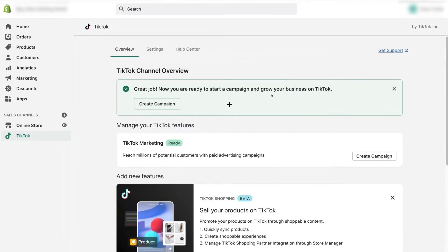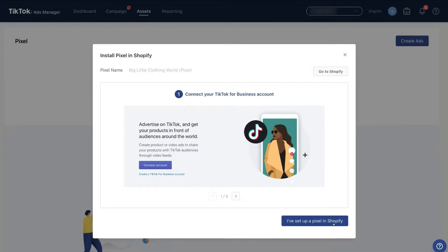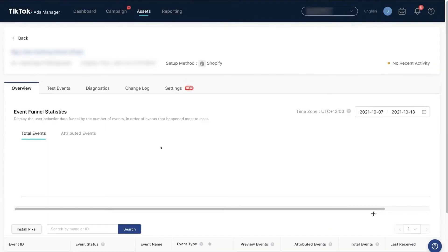Click 'Finish Setup' and it will say: 'Great job, you are now ready to start a campaign and grow your business on TikTok.' Go back to your TikTok Pixel page and click 'I have set up a pixel in Shopify.' This confirms that both your Shopify and TikTok Business accounts are connected. You will then see all the events happening with your campaign right there.